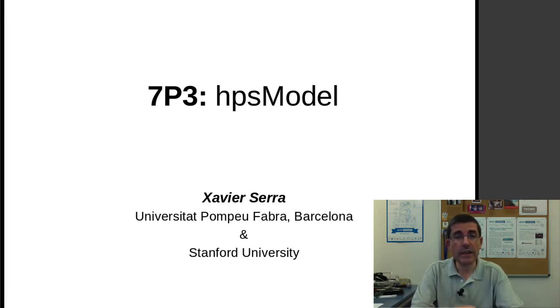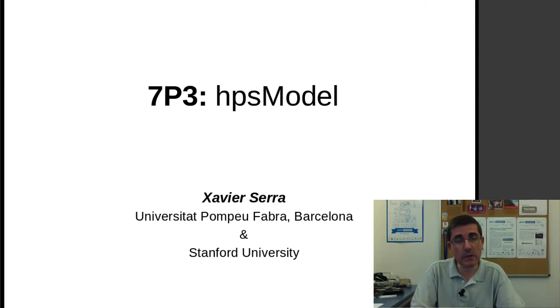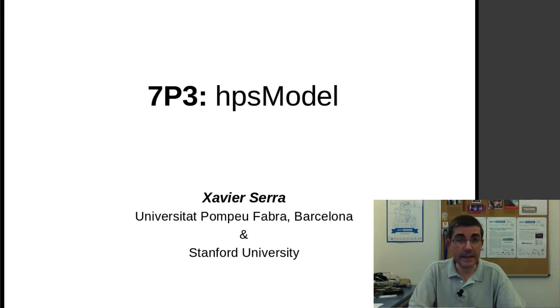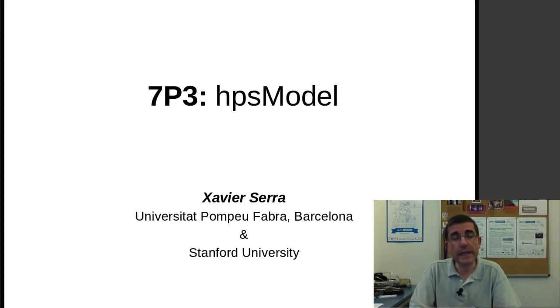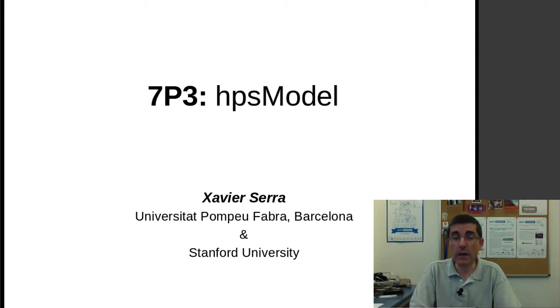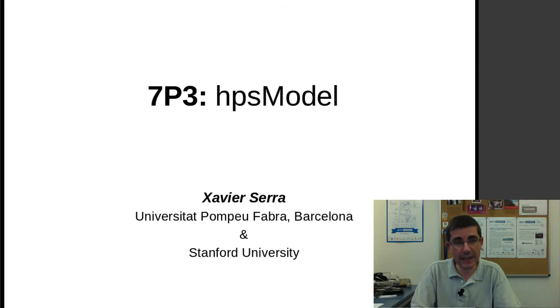That was the idea of modeling a sound with a harmonic and a residual component, and we talked about the implementation in the SMS tools package. Now, we want to go a step further and talk about the HPS model, the harmonics plus stochastic model. So now we are modeling the residual that we obtain with the stochastic modeling approach. So we obtain a harmonic and a stochastic representation of a particular sound.